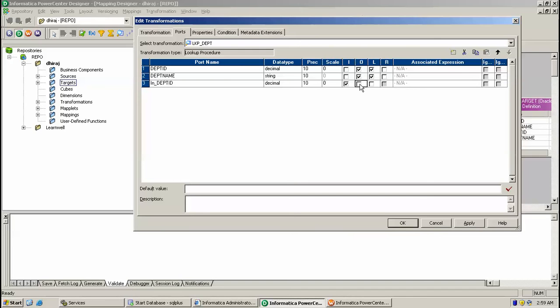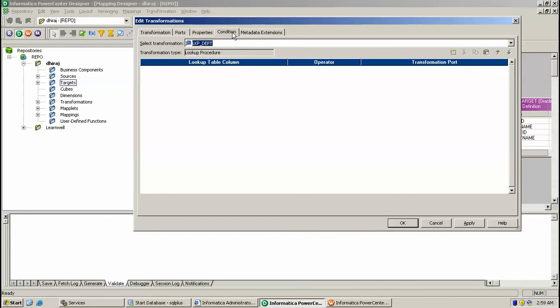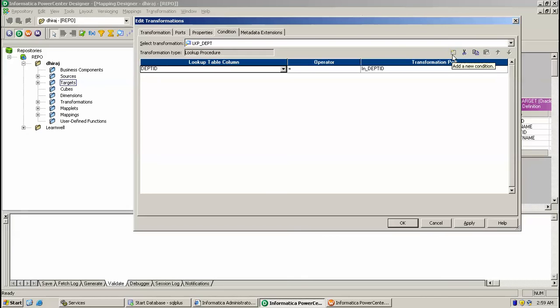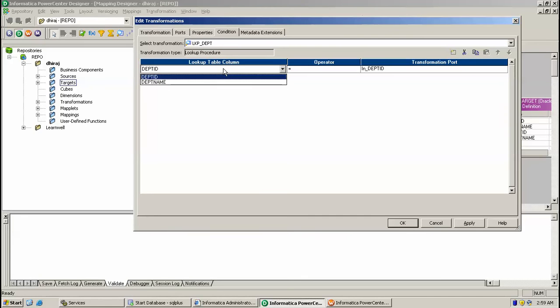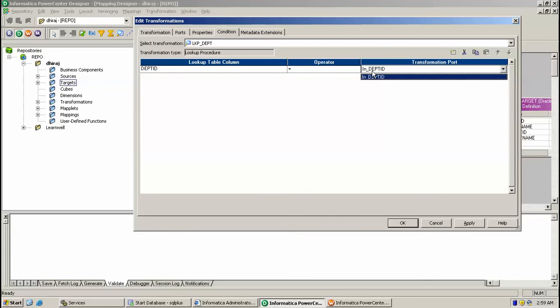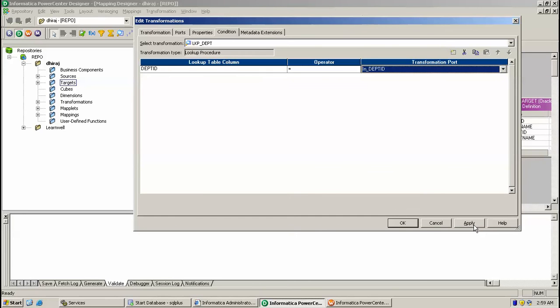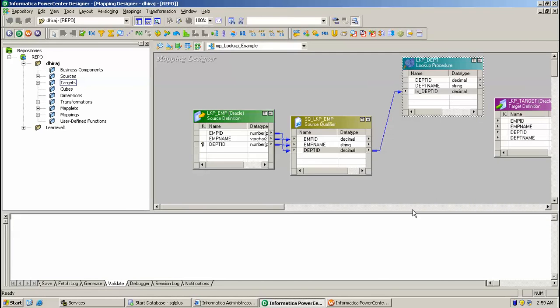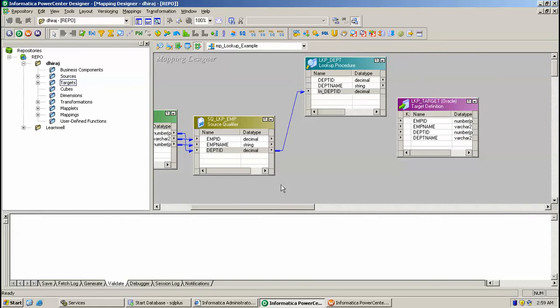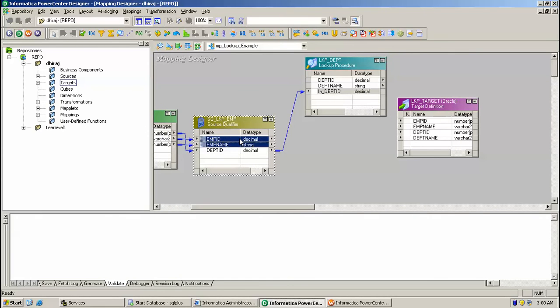Go to condition and click new condition. So here DEPT table from department is joining with input port that is DEPT_ID. Click on apply, OK. So what you can do, you can pull DEPT, employee ID and employee name directly to the target like this.